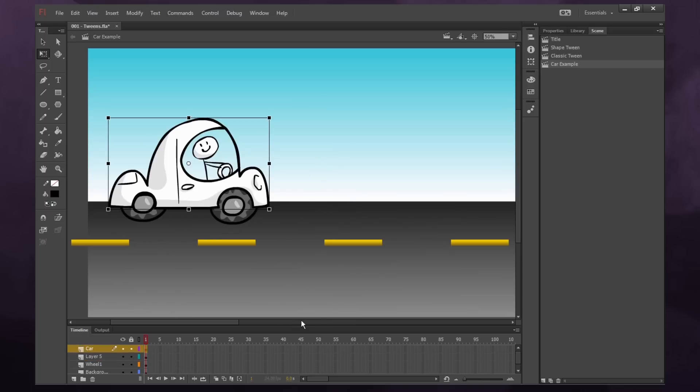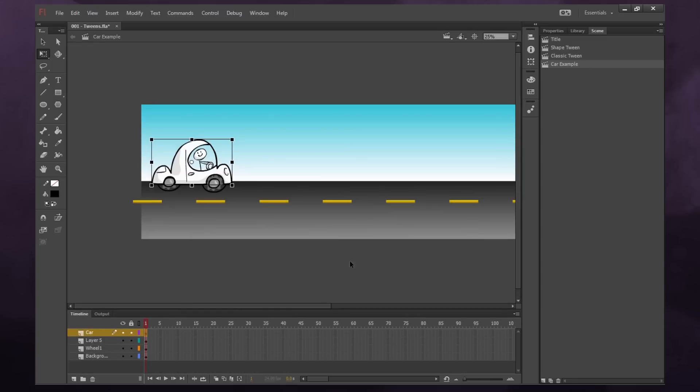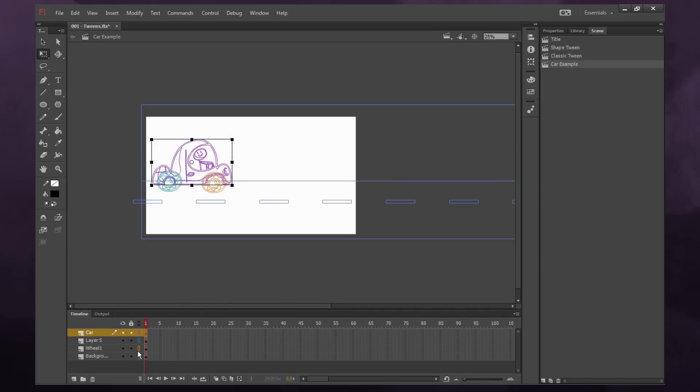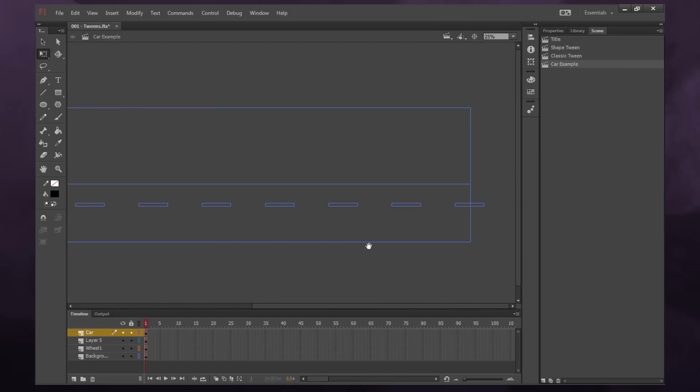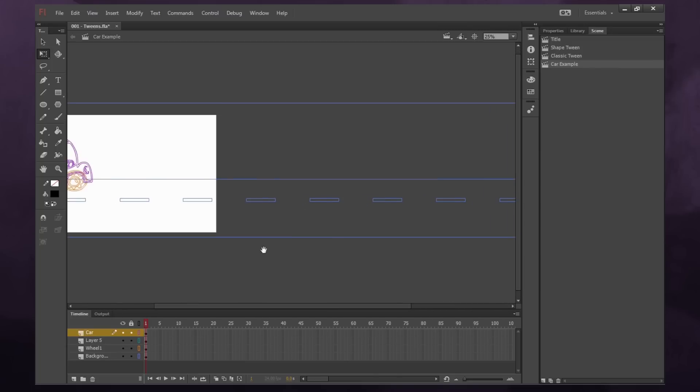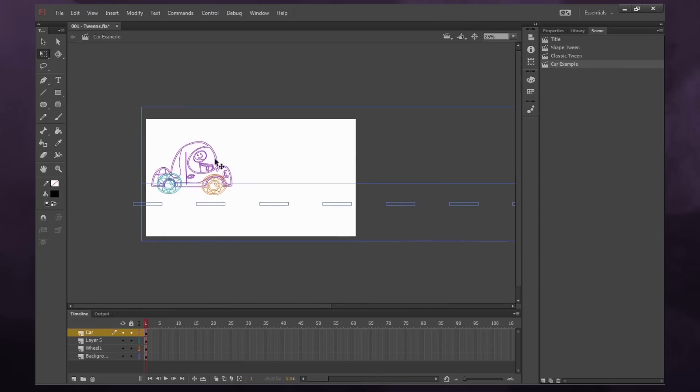Well, almost. So I'll show you what I have here. If I press this, I can convert things to outlines so that way I can see my stage more easily. So I have a background that's much longer than the stage. And I have my car and my two wheels, each on their own layer. And they're all converted to symbols already.